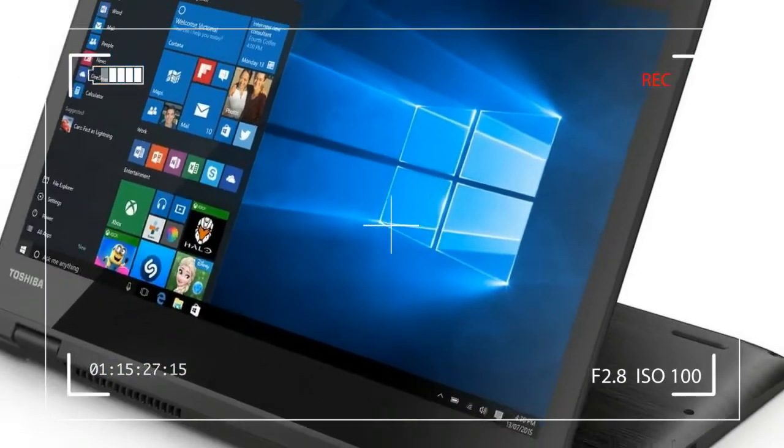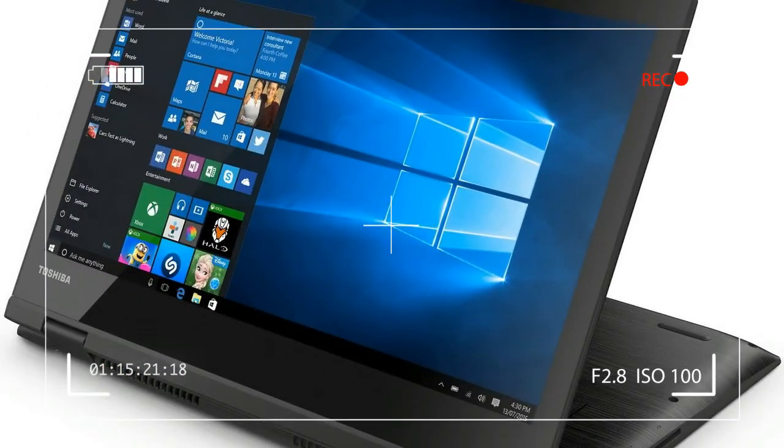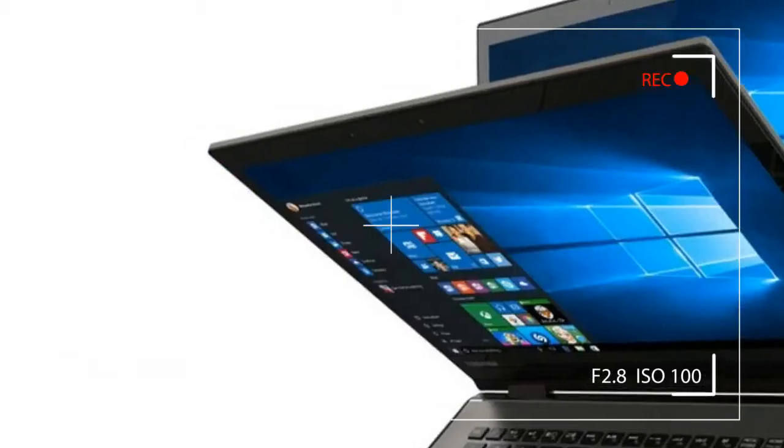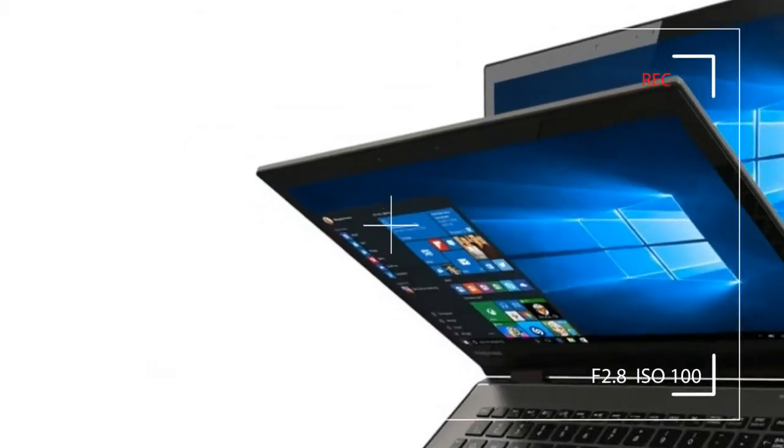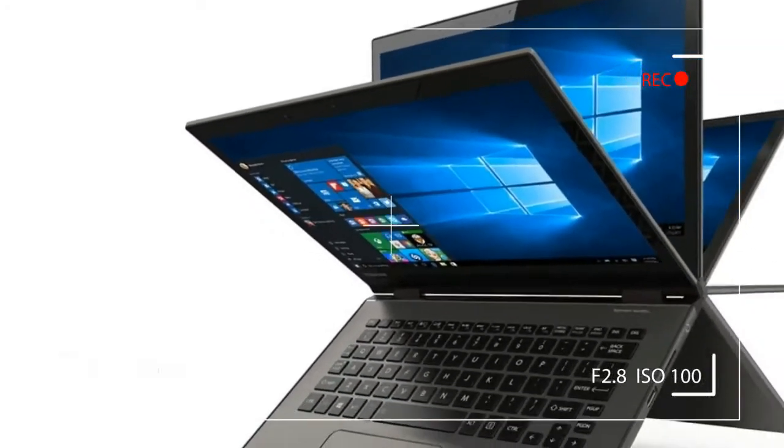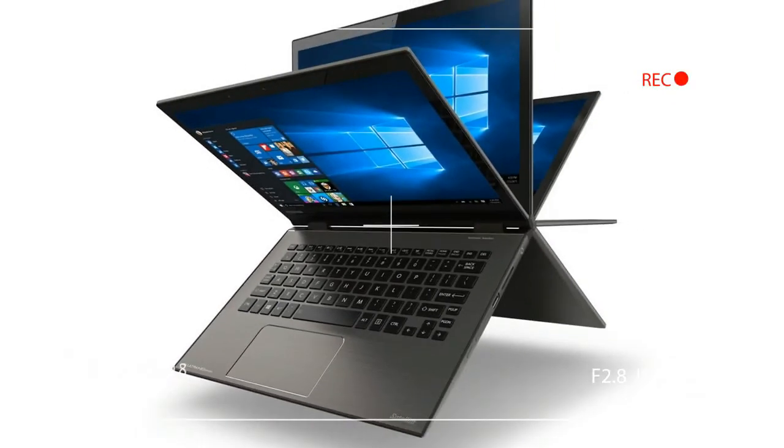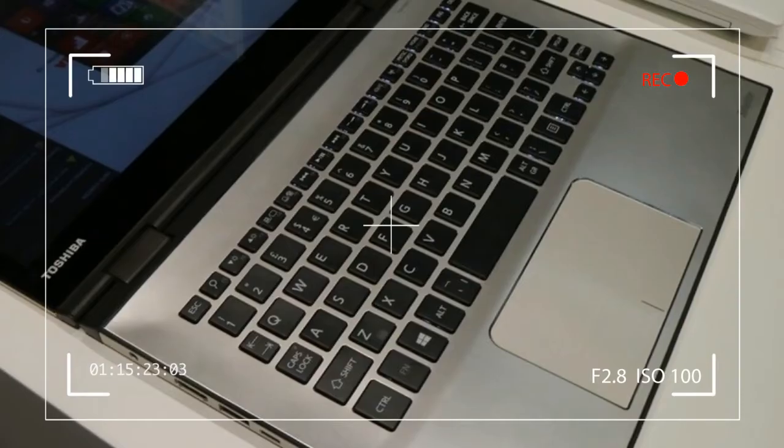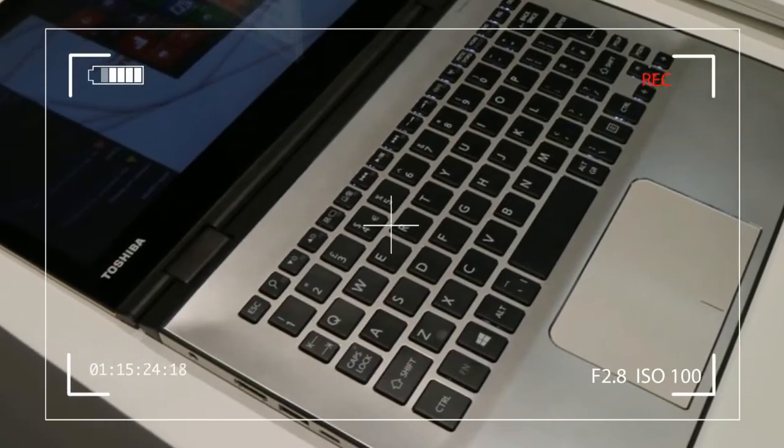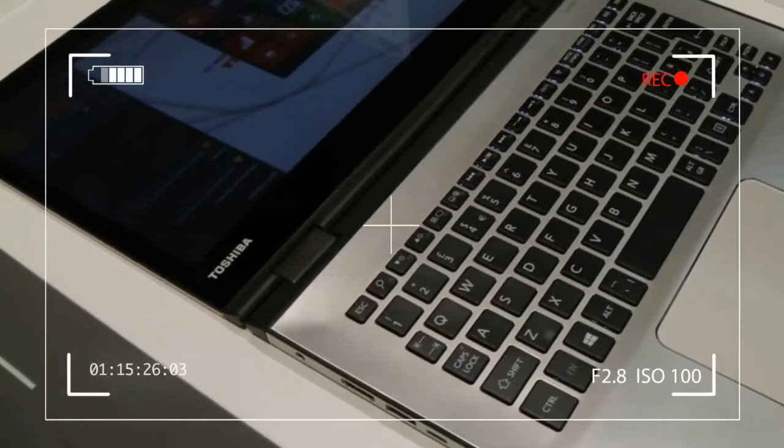Most laptops do this at least a little, but the Toshiba Satellite Radius 12's movement feels exaggerated for a device at this price point.